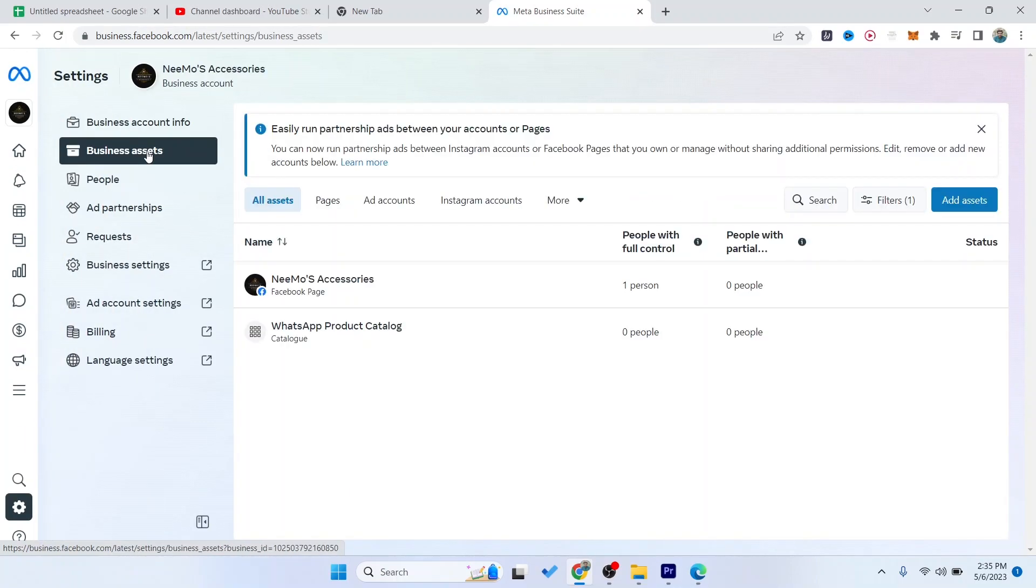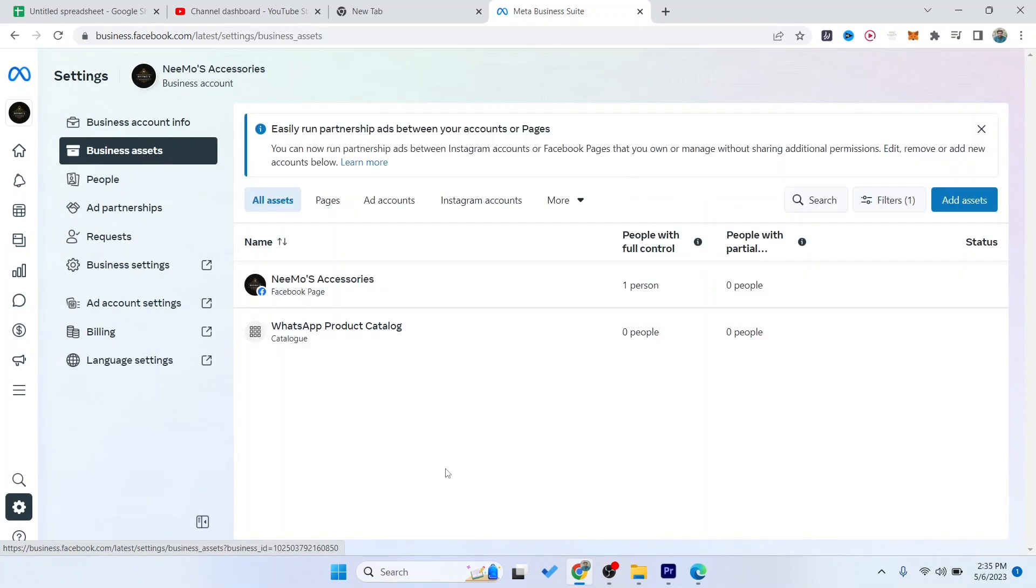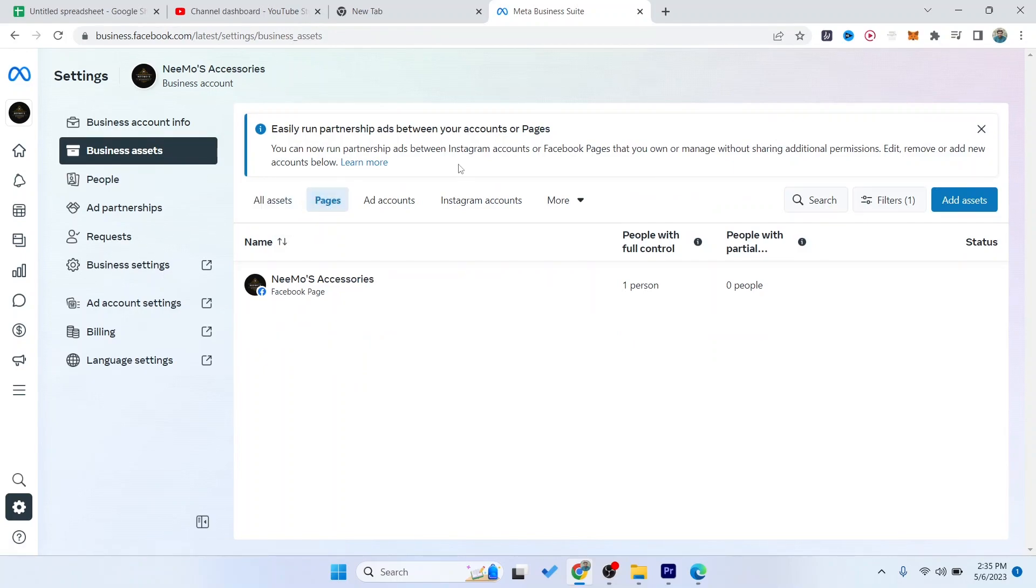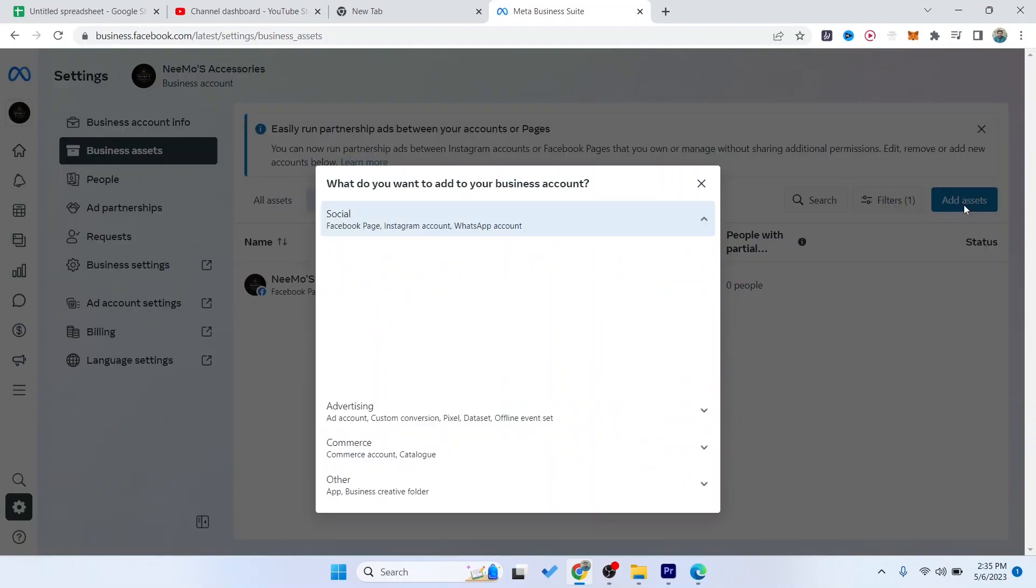And here you need to click on pages. Once you are on that tab, you simply need to click on add assets, and then you need to click on Facebook page. Connect and share with new and existing customers on Facebook. Click on that.